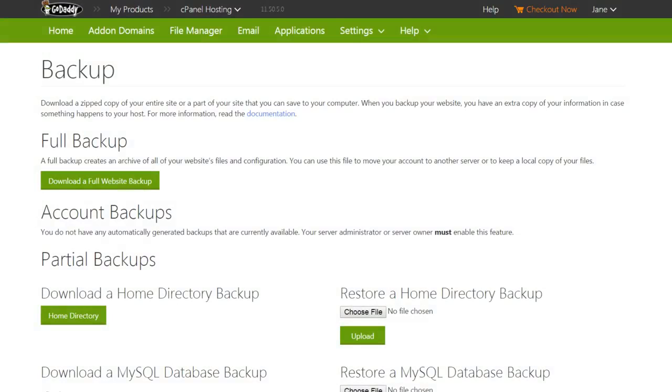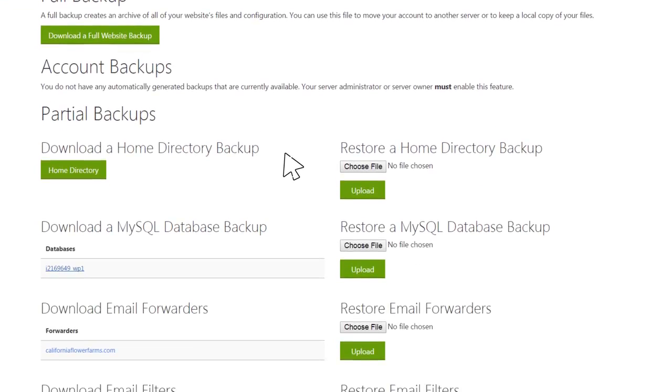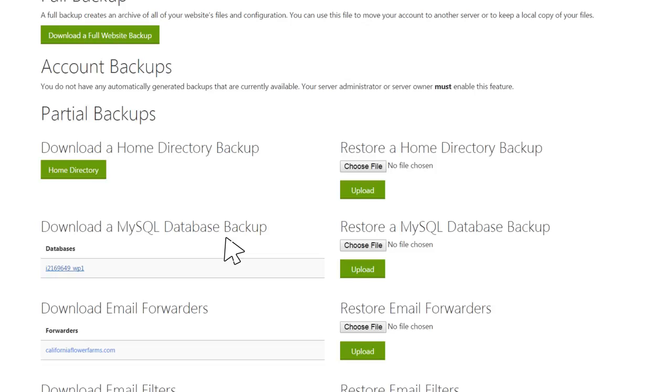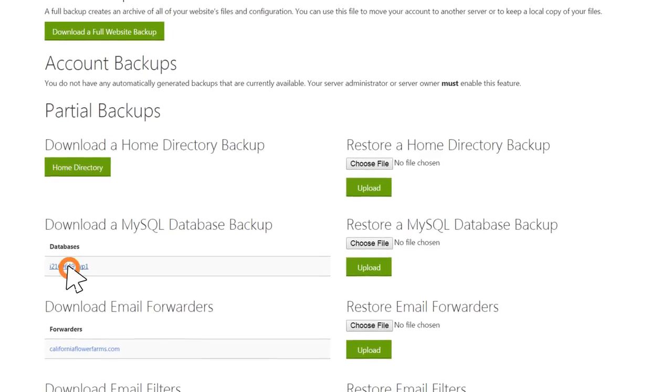If you have any databases attached to your website, your website backup is not complete unless you create a separate backup of the attached databases. To create a backup of a database, under Download a MySQL database backup, click the name of the database.